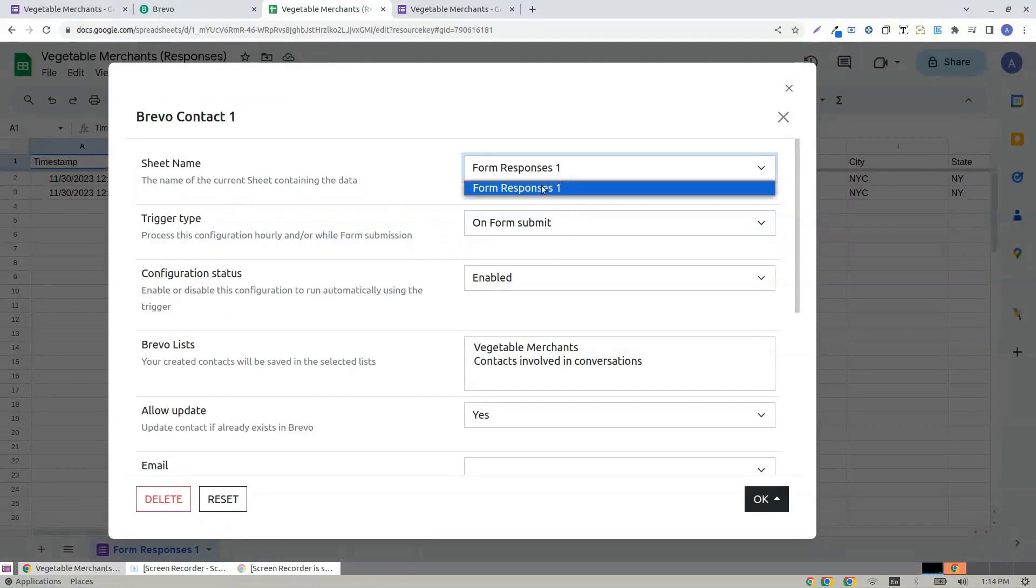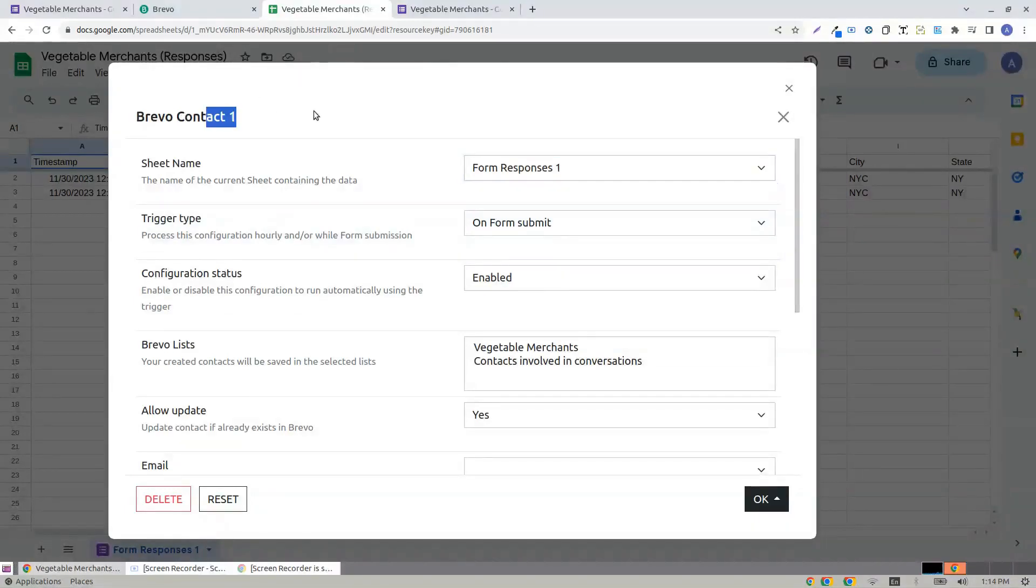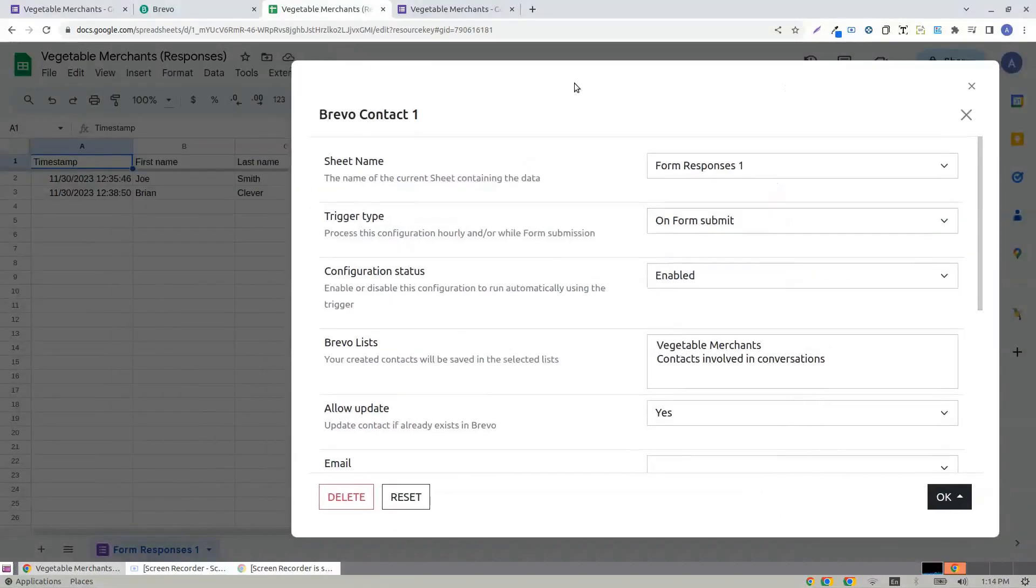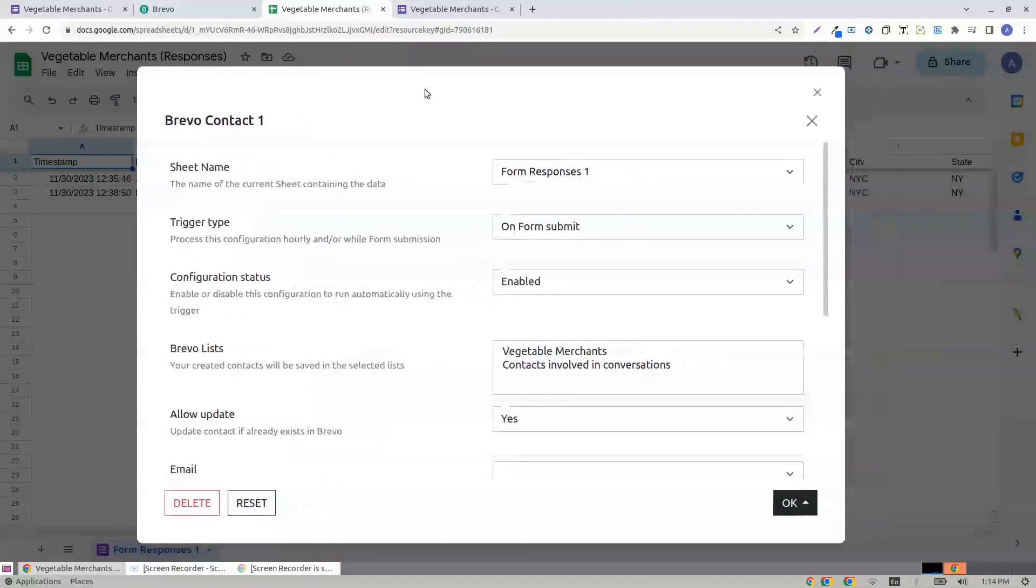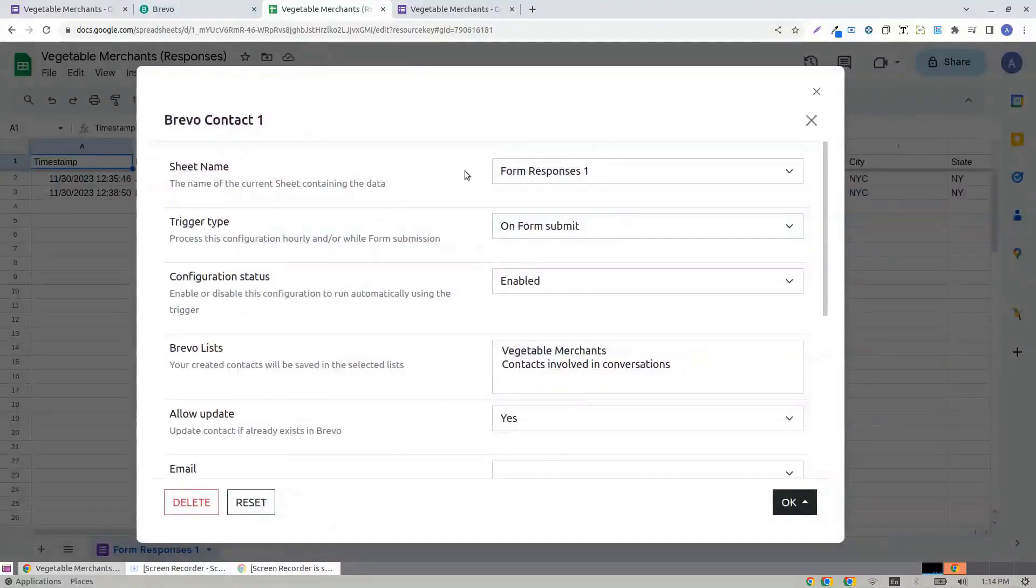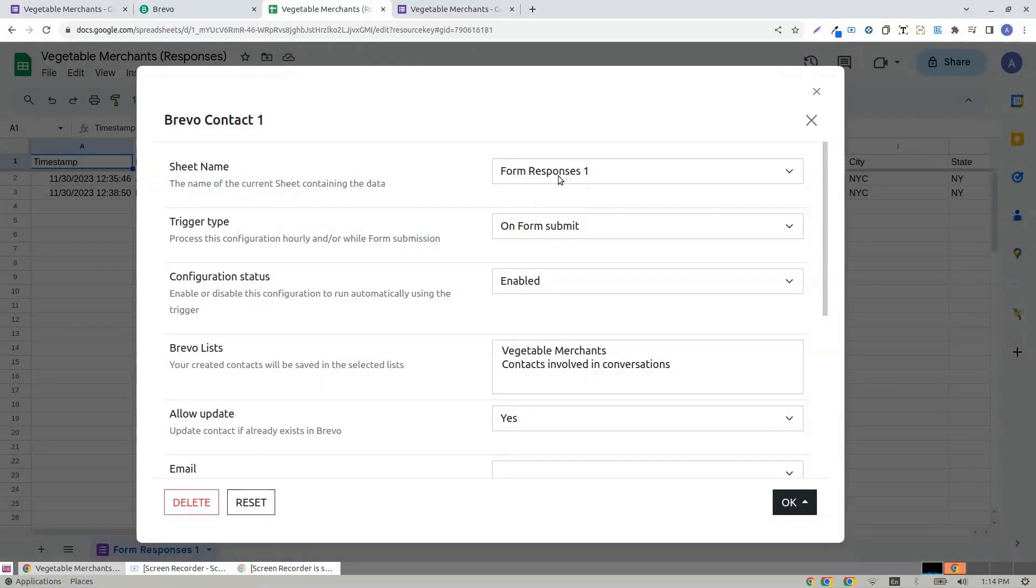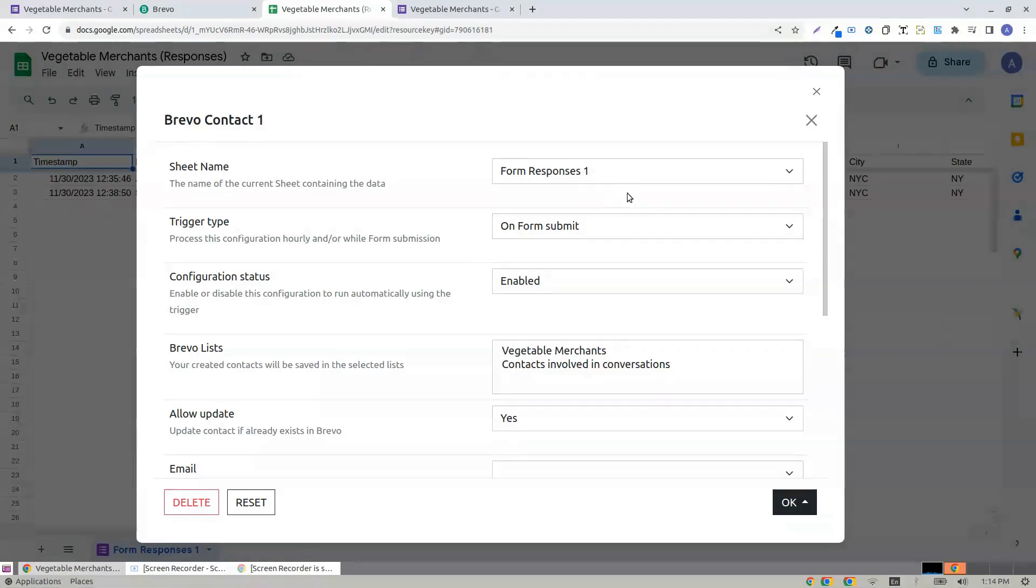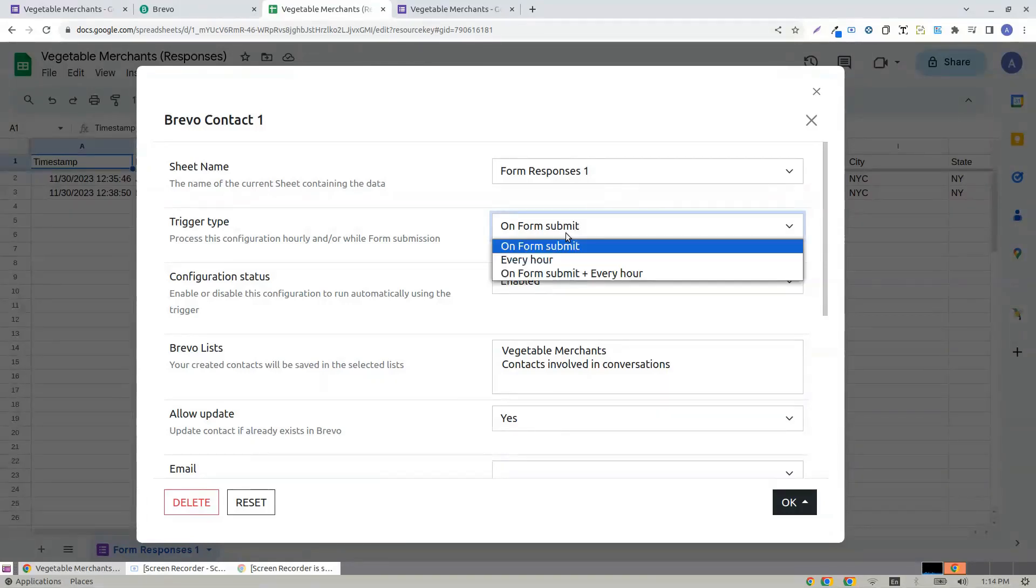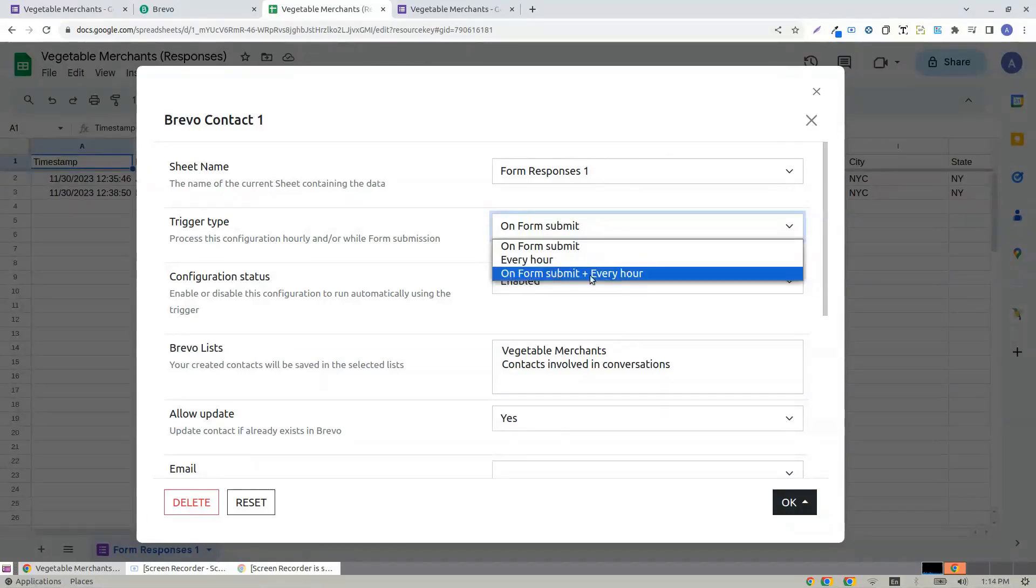Sheet name is Form Responses 1, because I have only one sheet in the spreadsheet. You can have or create many number of profiles. For now, let's stick to Form Responses 1. Trigger type is On Submit, Every Hour.